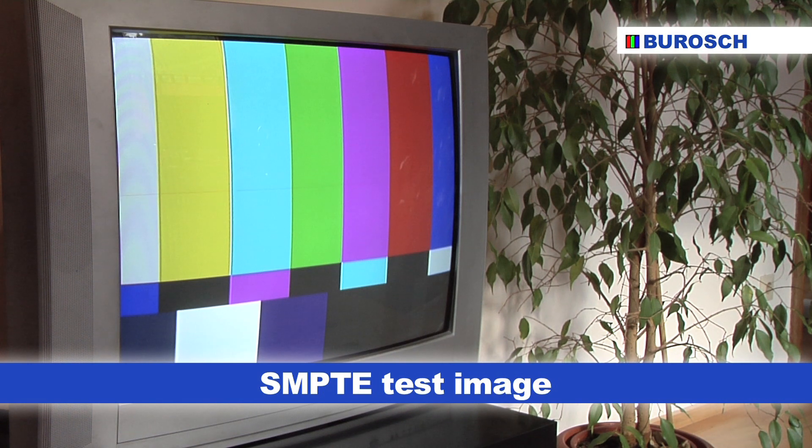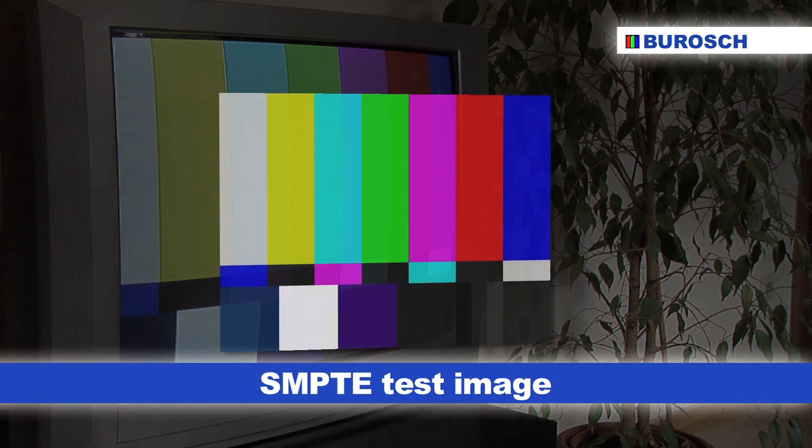SMPTE stands for Society of Motion Picture and Television Engineers. The SMPTE test image can be used to adjust the brightness, color, hue, contrast and saturation of any picture display device. Times are changing fast. You can still calibrate a monitor, a TV or your projector with the SMPTE test image, but the standards have changed drastically in the last years — and not just from the technical side, also from the visual side.